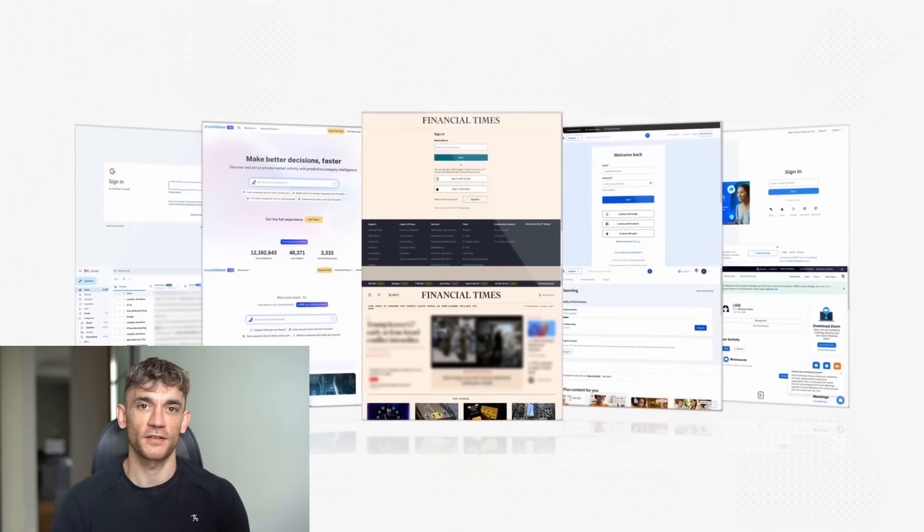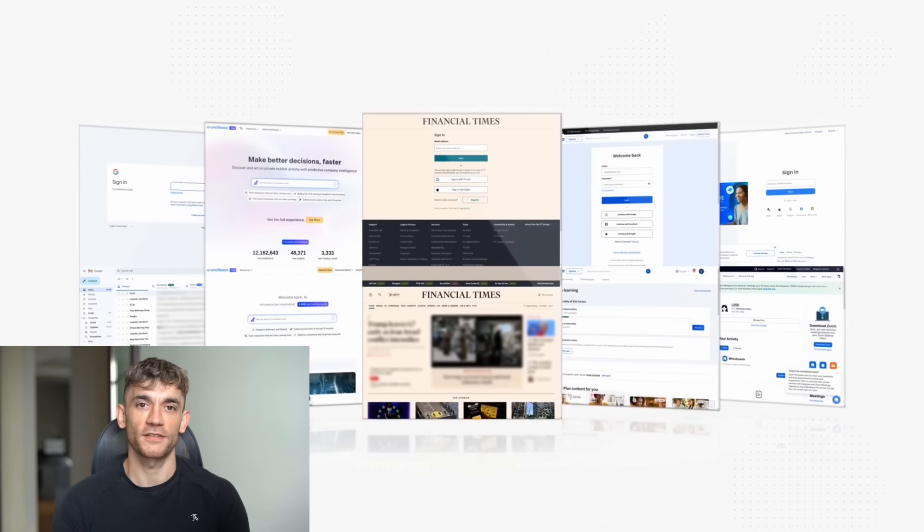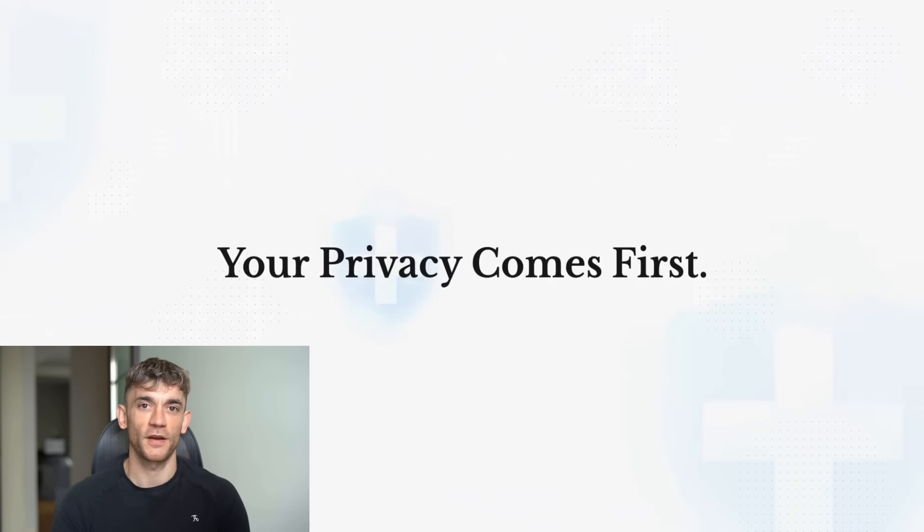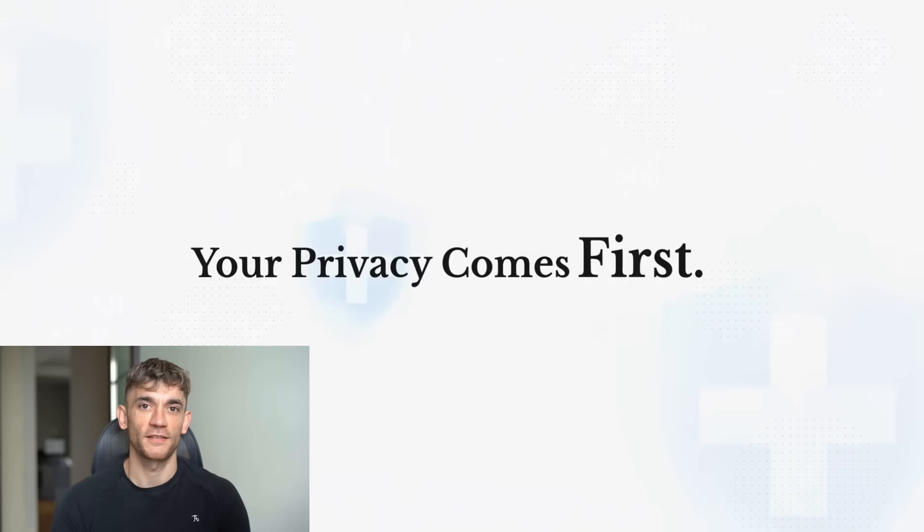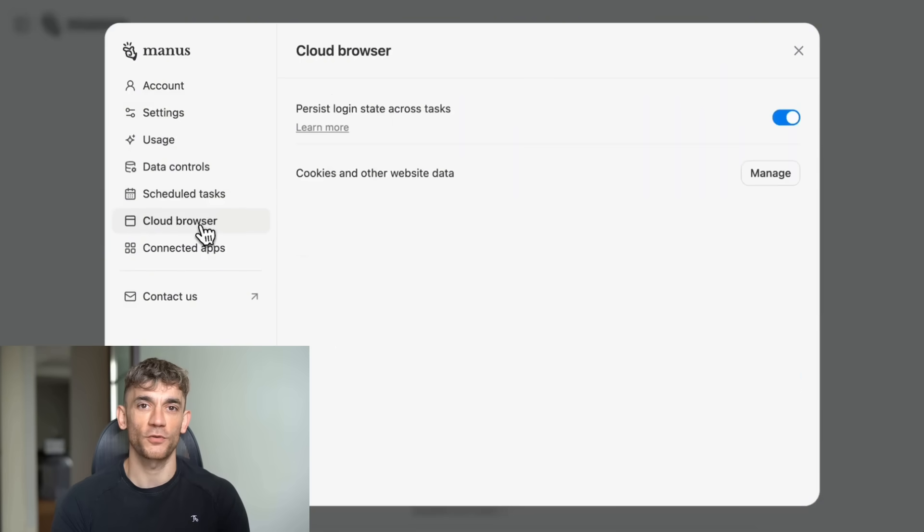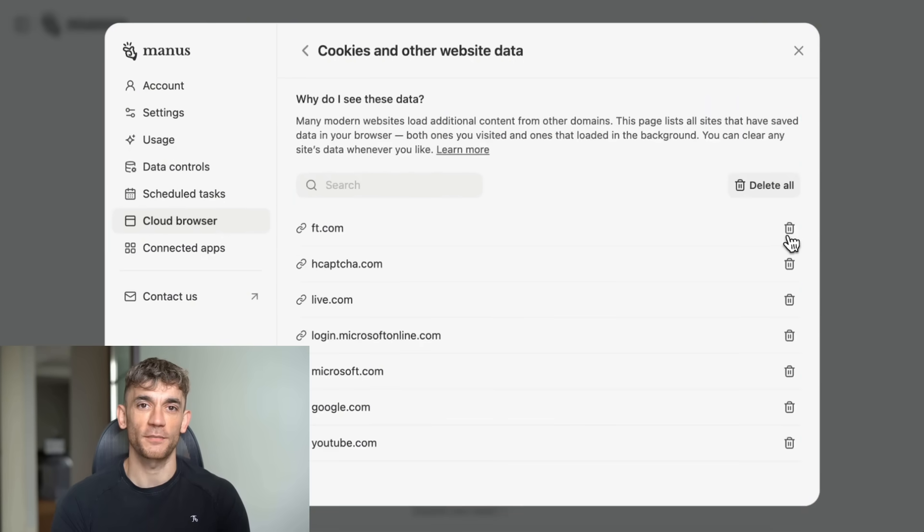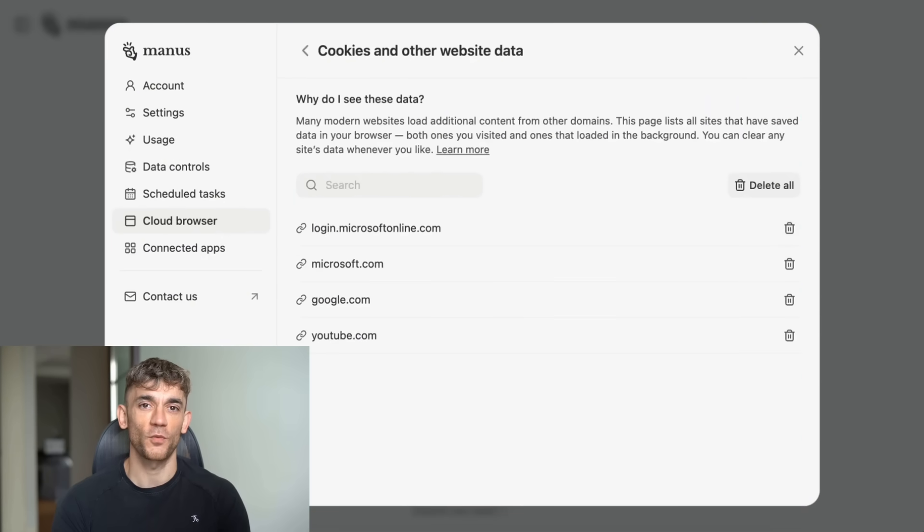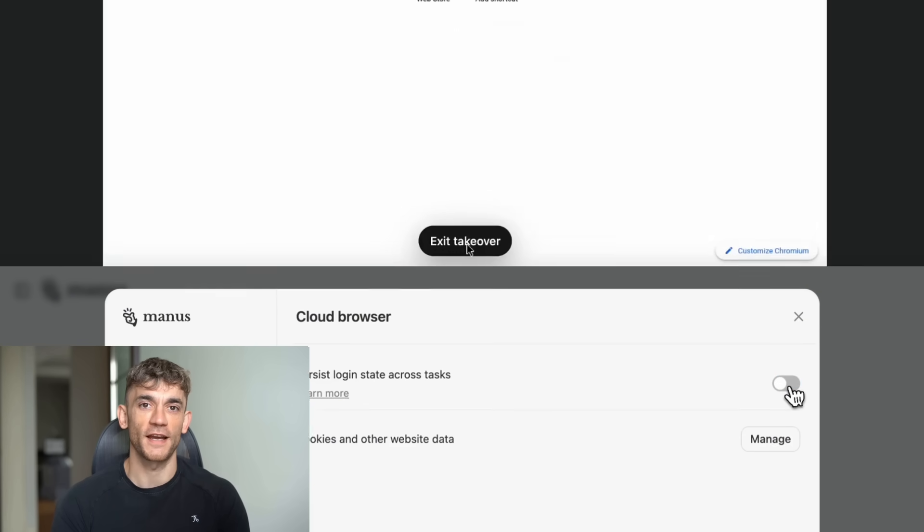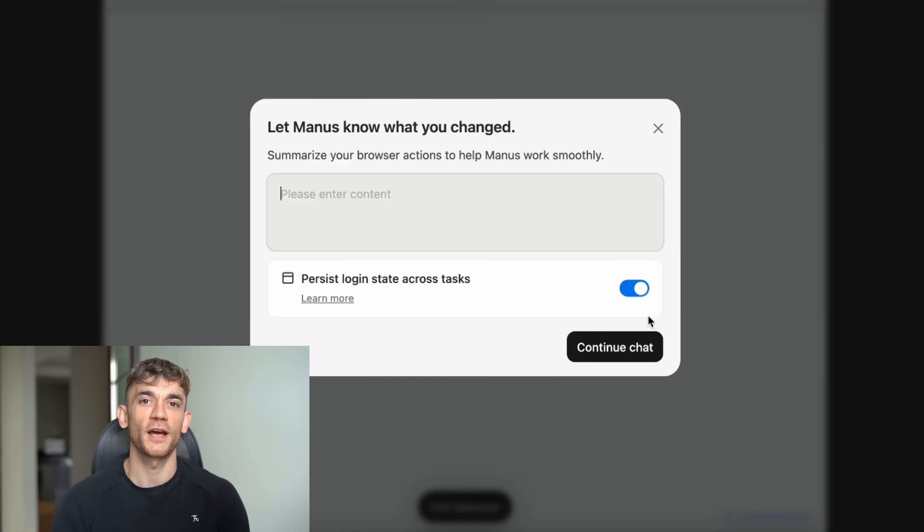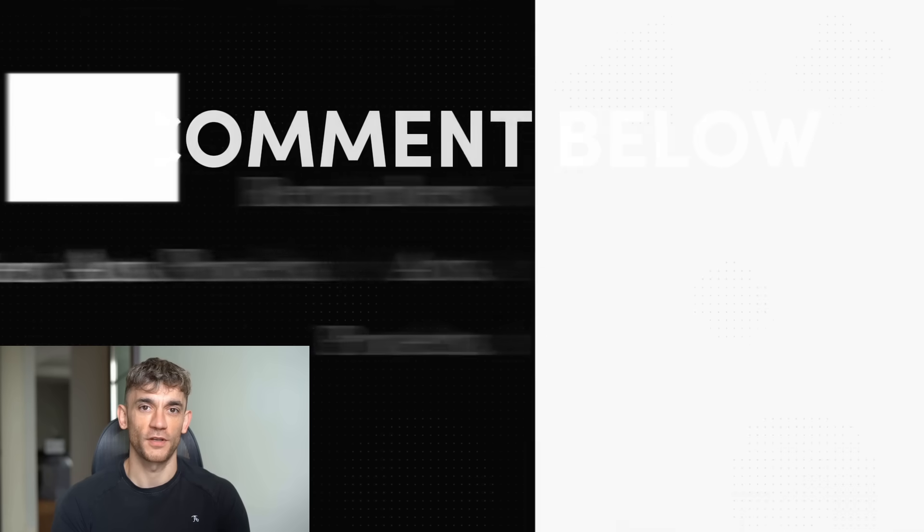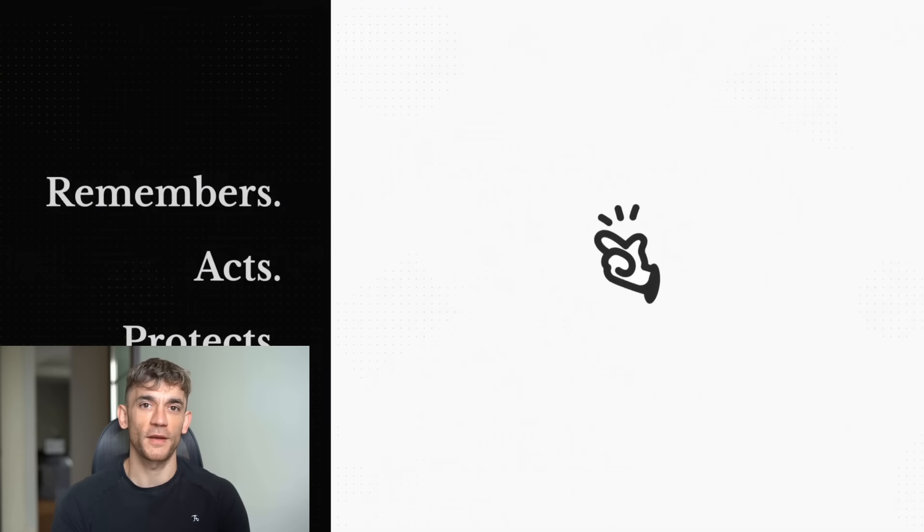Look, I've been in this game for years, built a seven-figure link building agency from nothing, got 70,000 YouTube subscribers, taught 50,000 students. And I'm telling you right now, what I'm about to show you is the biggest shift in AI I've seen since ChatGPT launched. Julian Goldie reads every comment, so make sure you comment below what you think about this new AI agent.